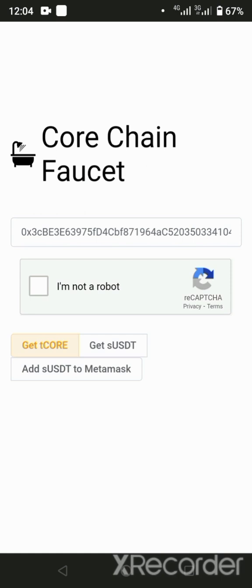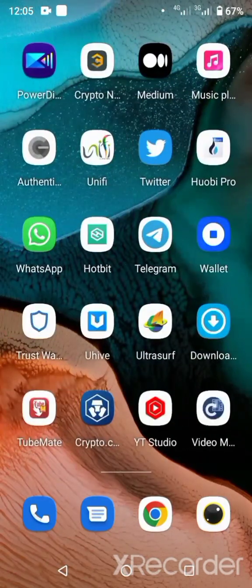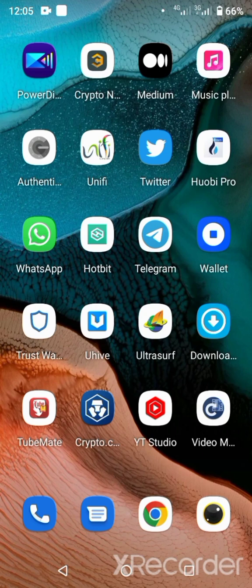I'll be dropping a link to register on this Satoshi testnet in the description — do check it out. I'll also be dropping links to other mining apps. If you have other mining apps you want us to review on this channel, tell us in the comment box.